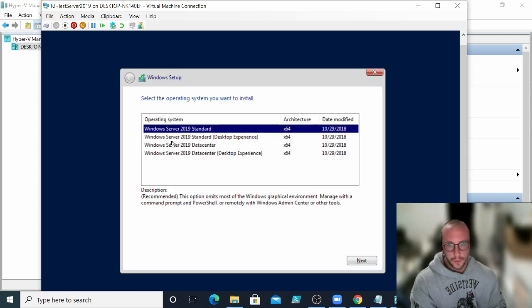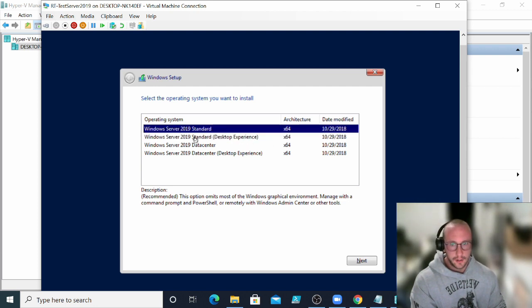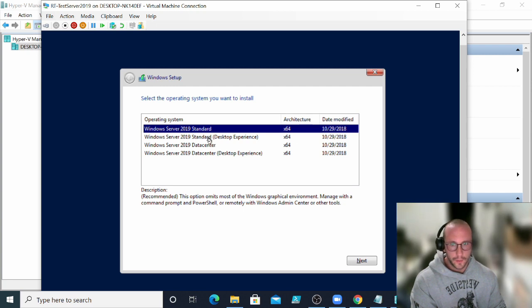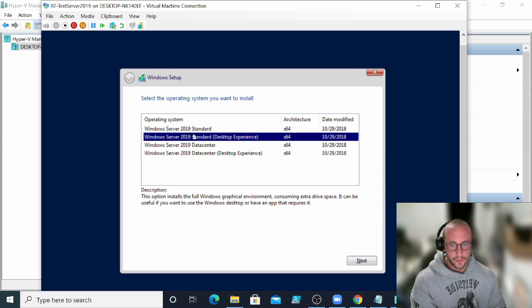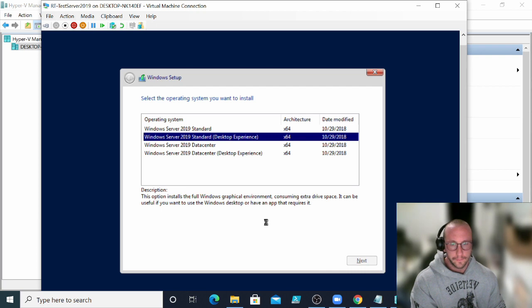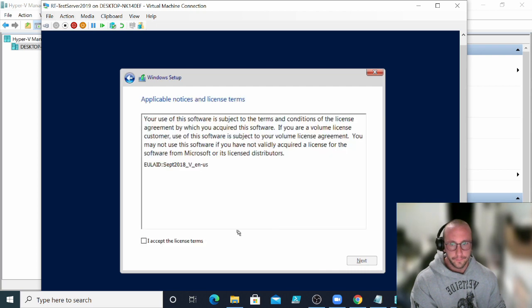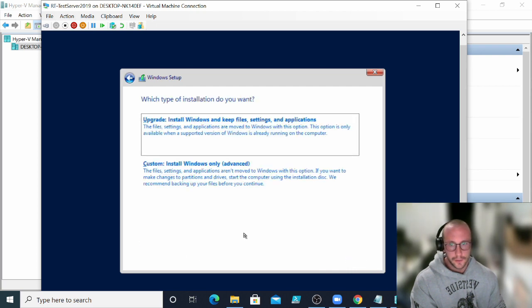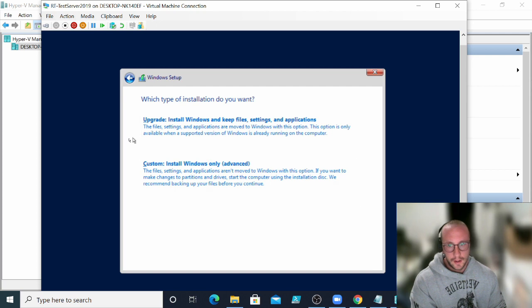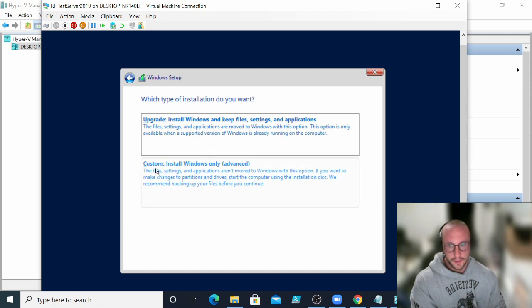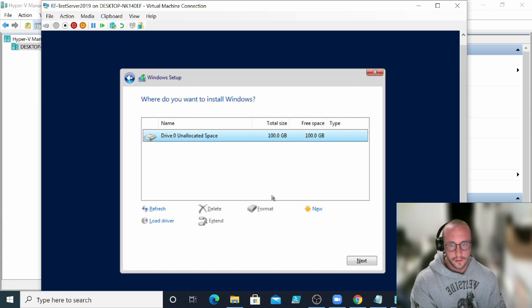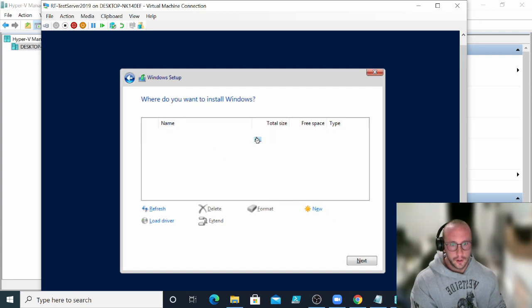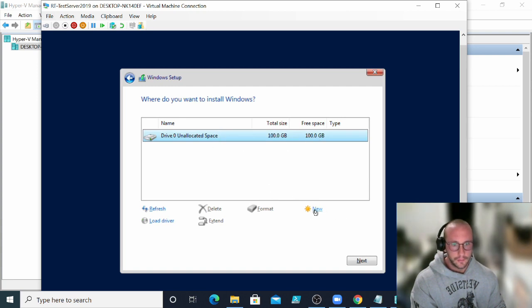So we're going to go ahead and just for the sake of YouTube videos and just showing you guys a nice experience here, we are going to choose Windows Server 2019 standard desktop experience. We're going to click on next. We're going to accept these license terms. And then we're going to go ahead and select custom install Windows only advanced.